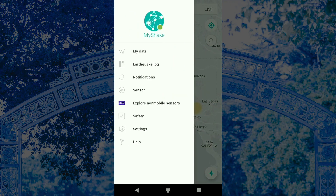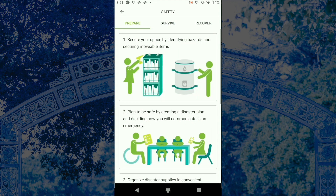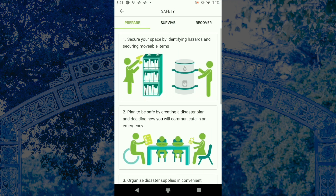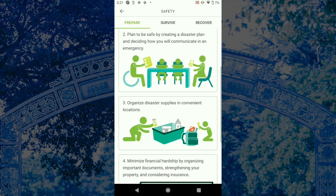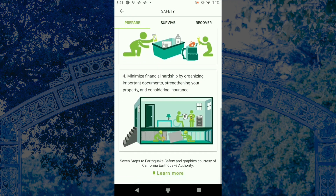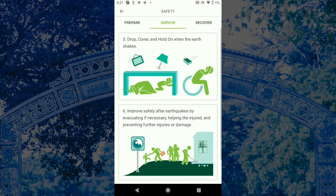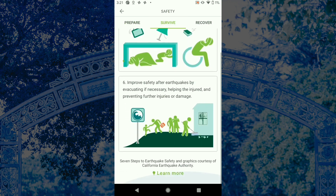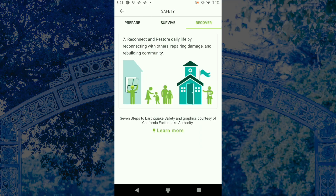Now let's talk about the earthquake safety section. Drop, cover, and hold on is the most important thing to remember in terms of earthquake safety and is generally the correct action to take. This section on the app has other tips on how to prepare, survive, and recover after a large damaging event.